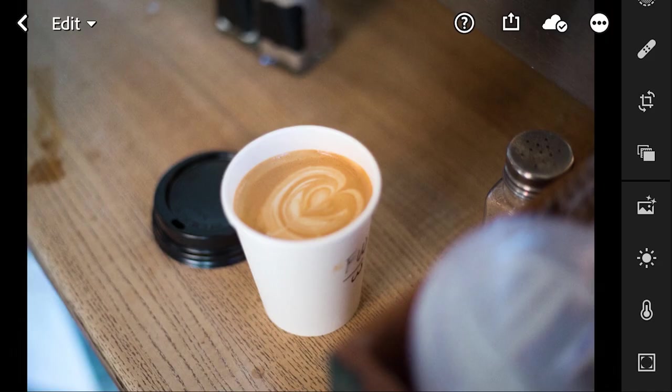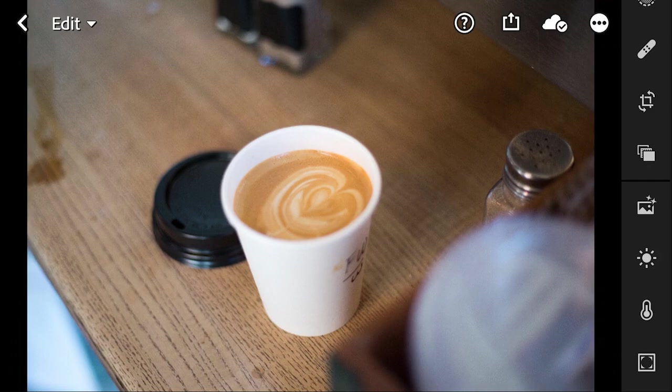So here we have our first image, which is a paper cup of coffee with some art in the milk, sitting on a table. So it's pretty warm, well-lit, all that stuff. We're going to make it a little moodier.